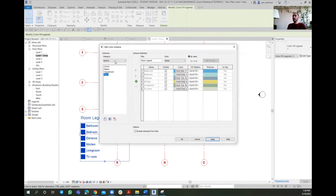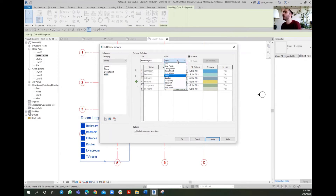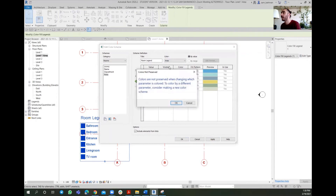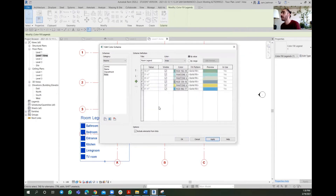And then here, under that, what I can do is change the format that I have. For example, here the color is on Name. You can go with other parameters that you have, like the Area. So I'm going to click on Area and click OK. As you can see, the scheme area that we did is now sorted under the parameter Area, and all the colors are happening according to those values.